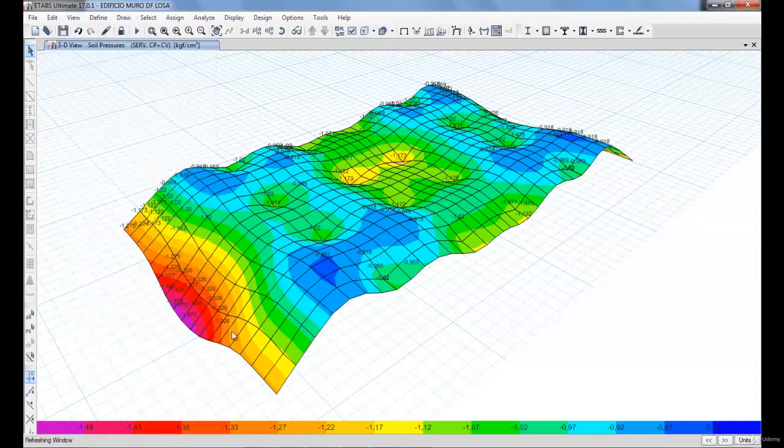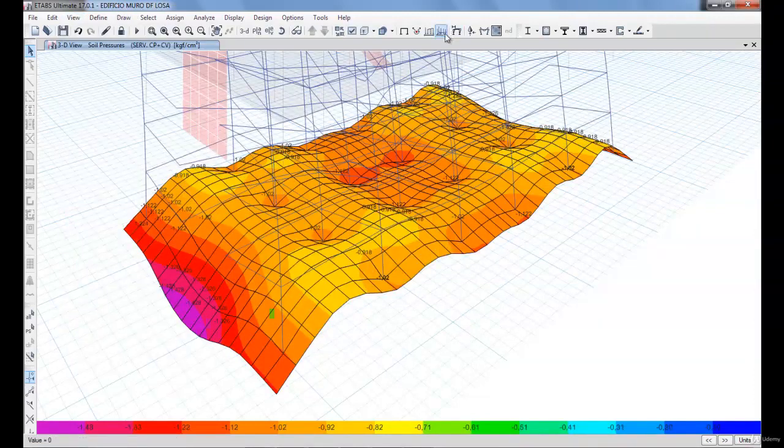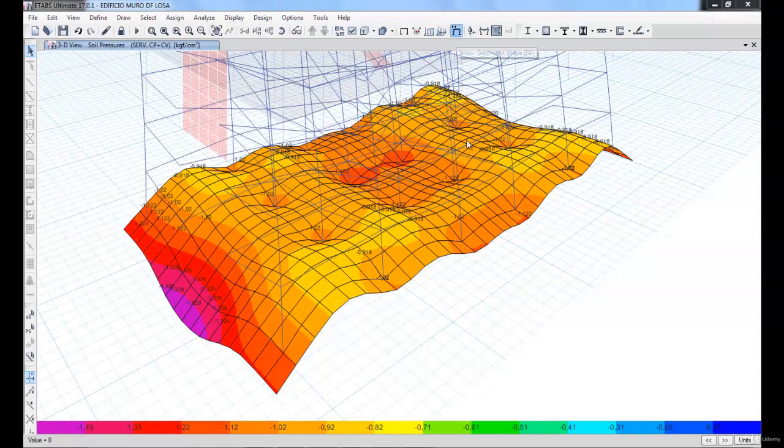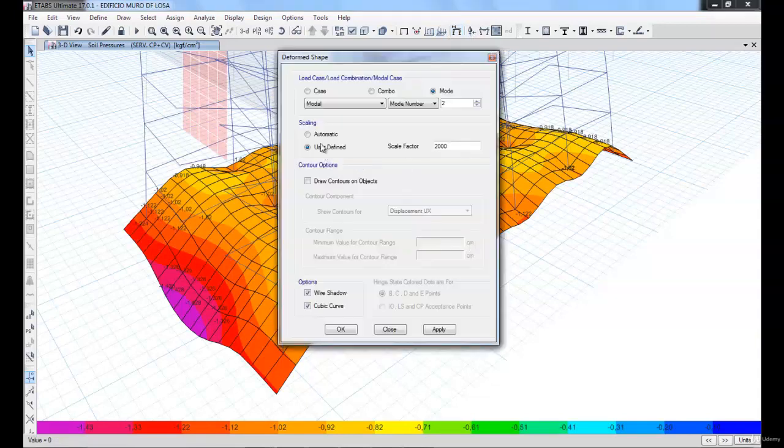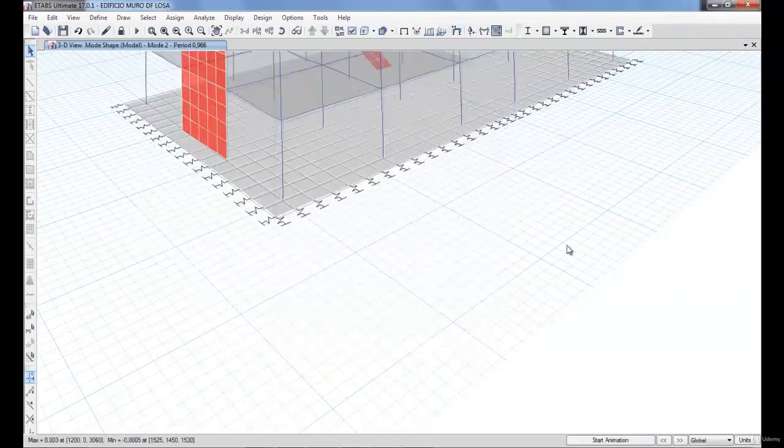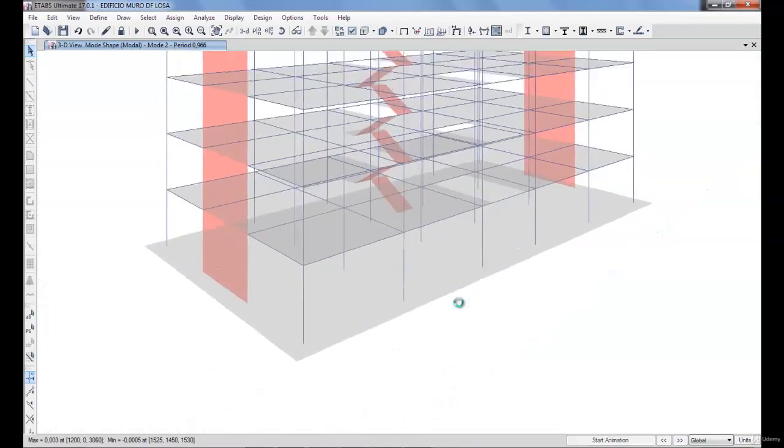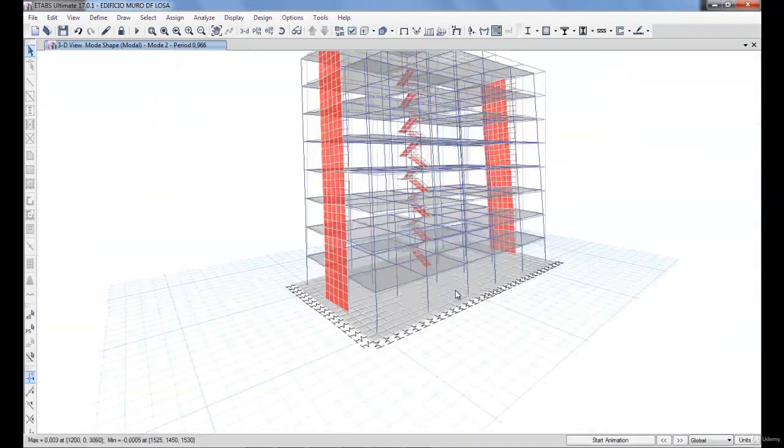We are going to take a look at the whole building. Remember, this building is the one we calculated in the previous course. It will have eight levels with stairs and an elevator.